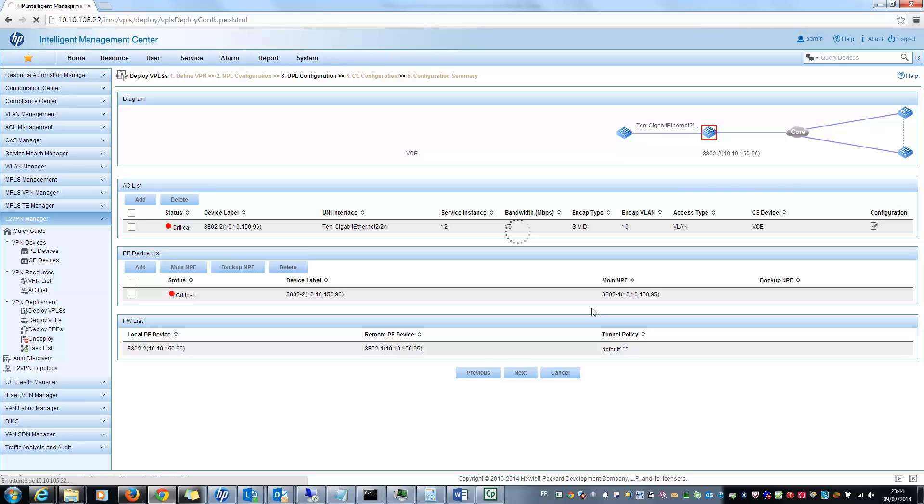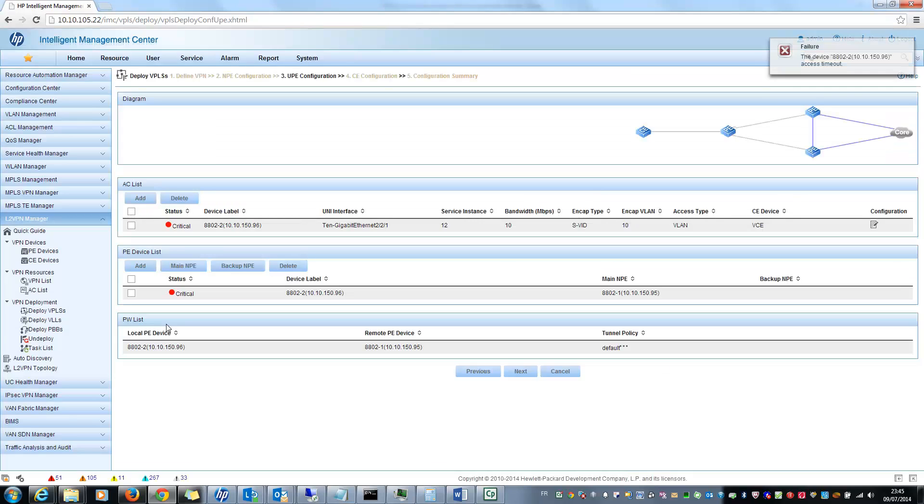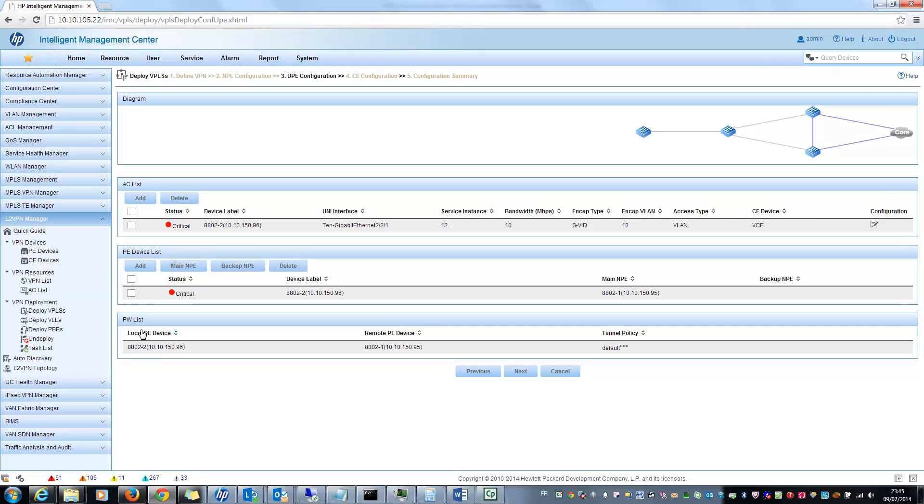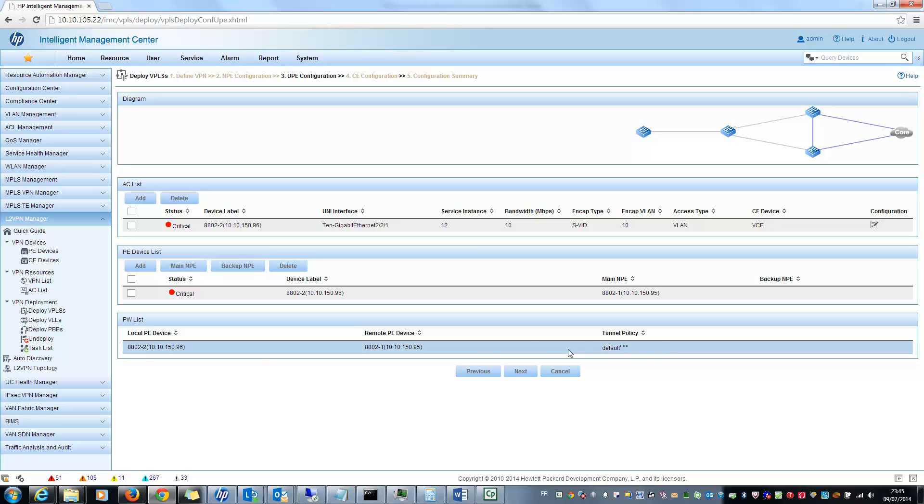But as you can see, it is very easy. And this is the kind of wizard which really helps you to configure your VPLS architecture. And by the way, you can also see that automatically the PWList is configured in my wizard. So thank you and see you for the next video. Thank you.